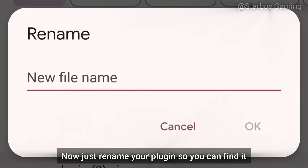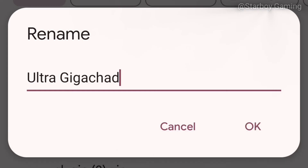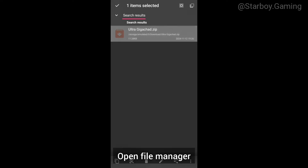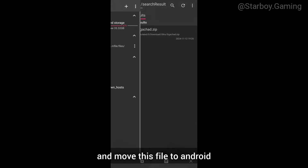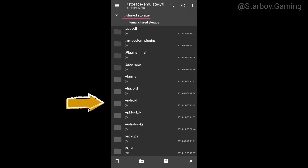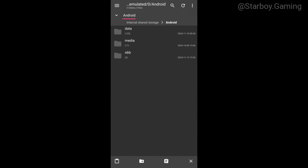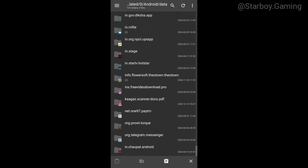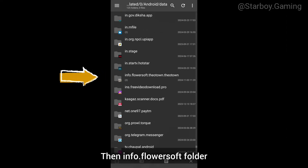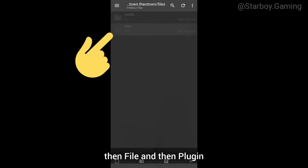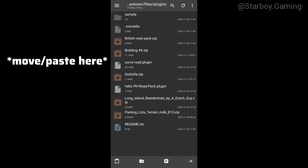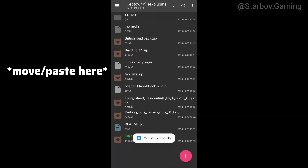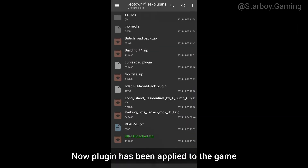Now just rename your plugin so you can find it easily. Open the file manager and move this file to Android, then Data, then Data, then the info.flowersoft folder, then Files, and then Plugins. Now the plugin has been applied to the game.